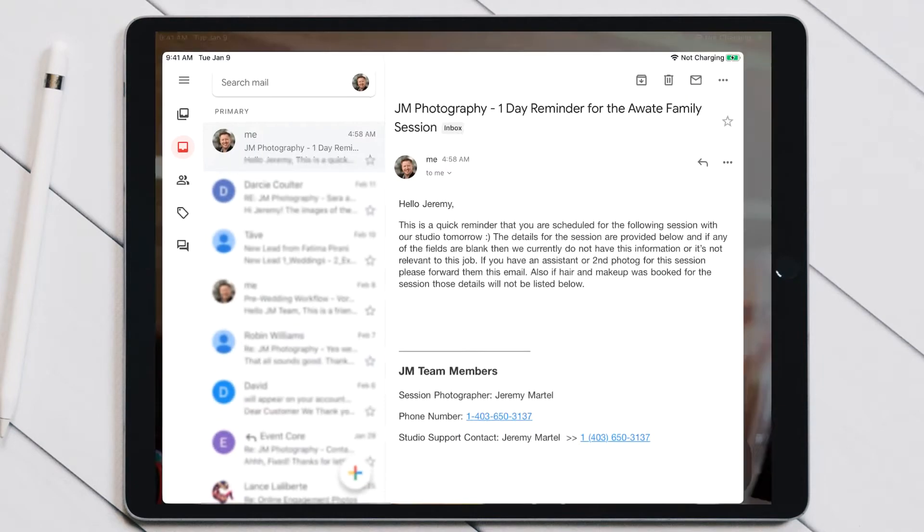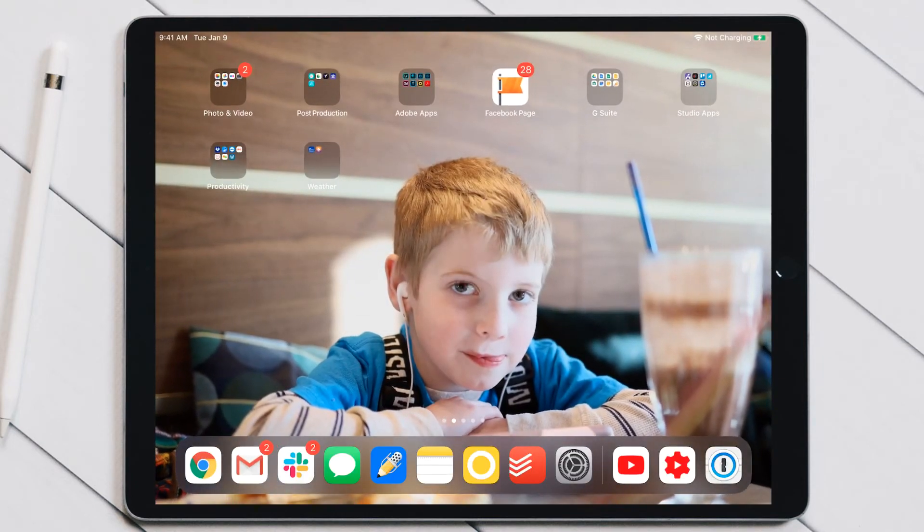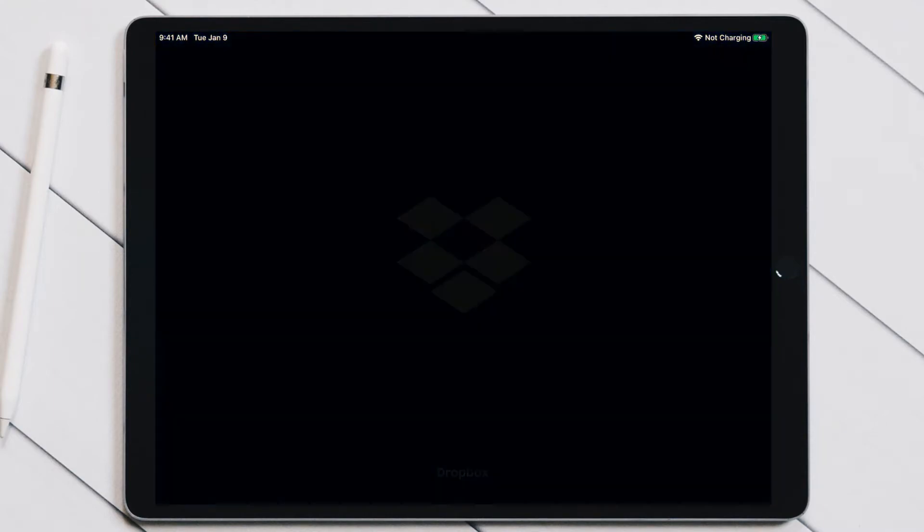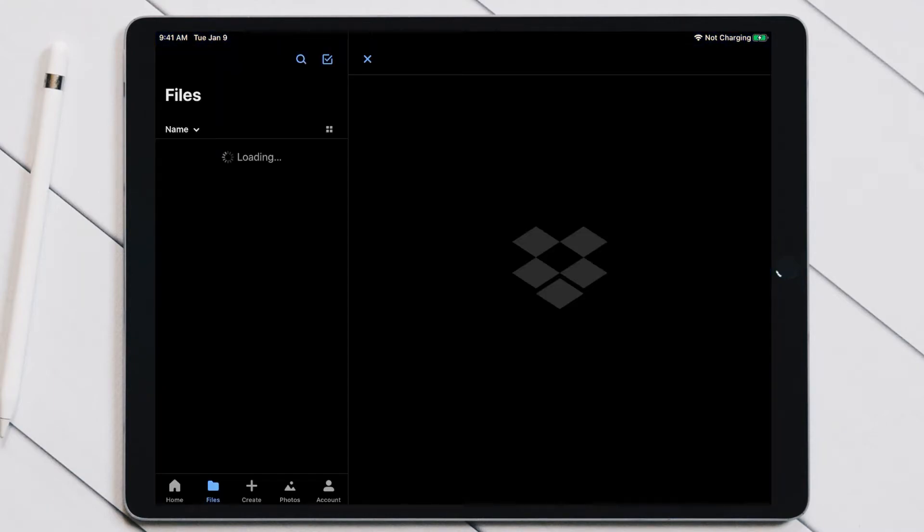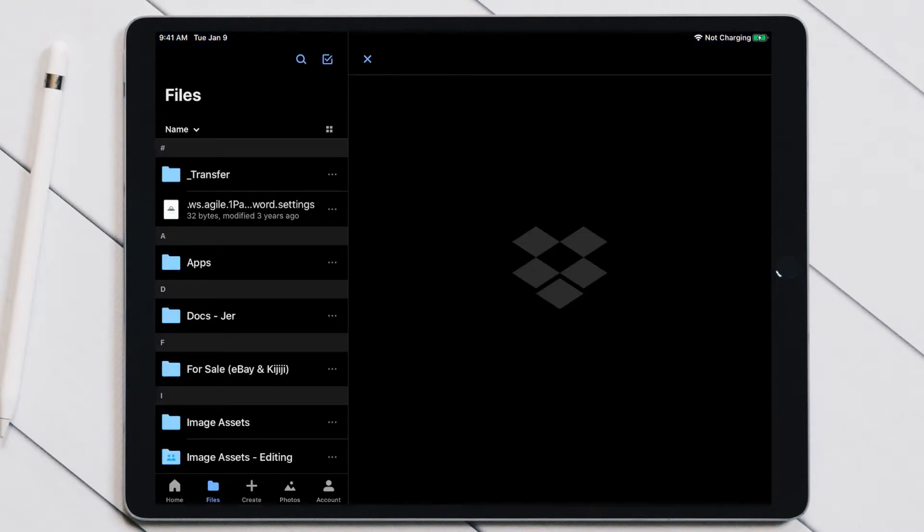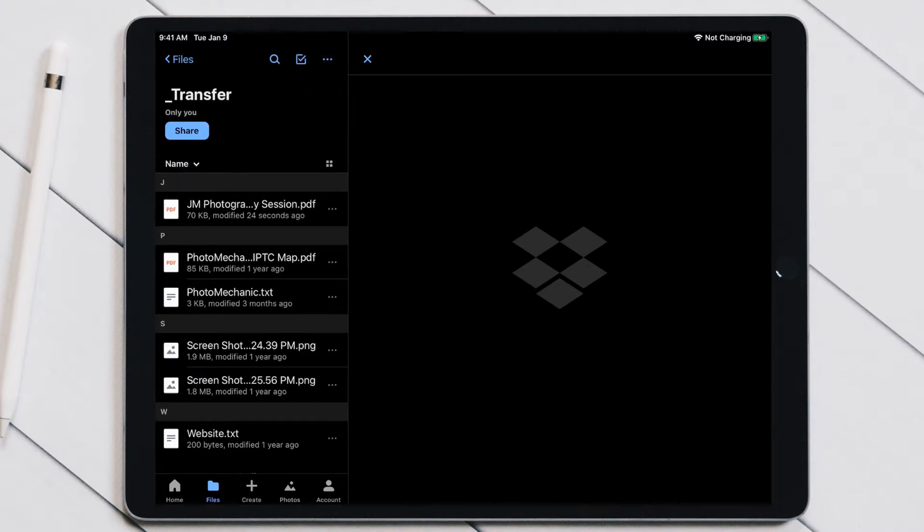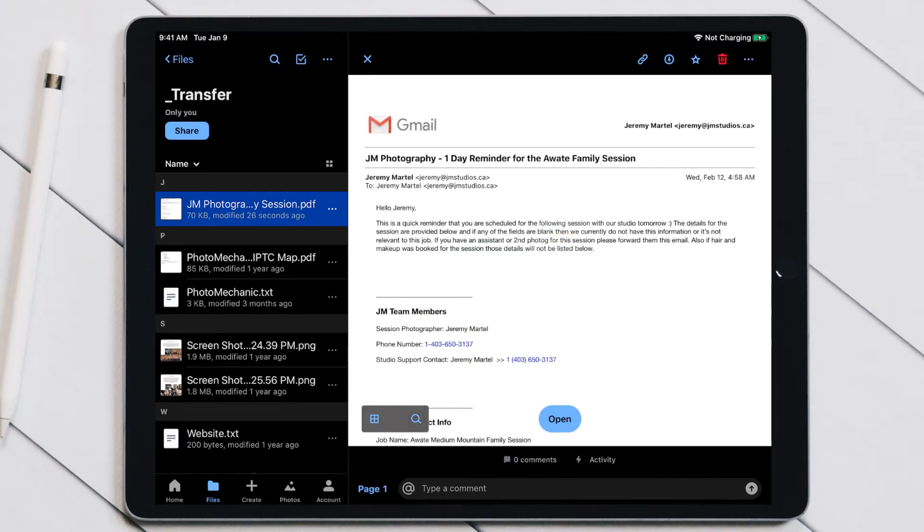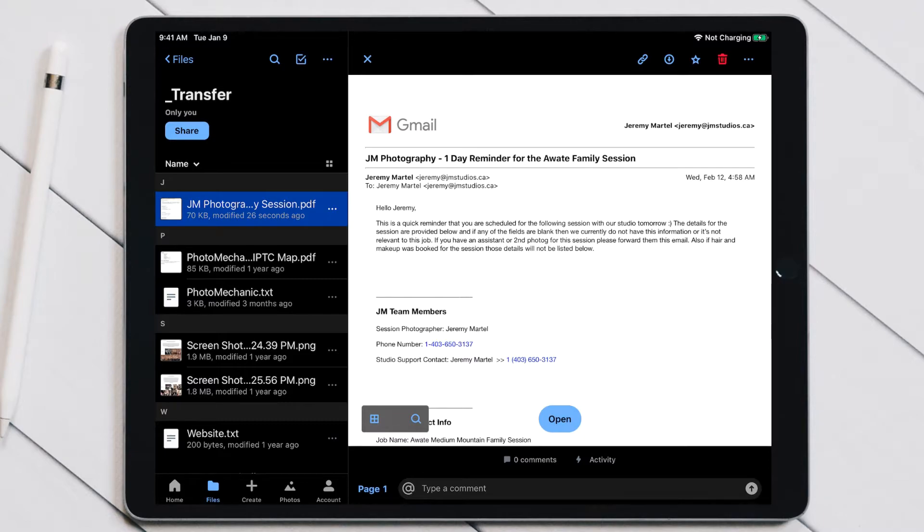If we go out of here and go into Dropbox and pop into our Dropbox right here, you're going to see in the Files folder—if we go into the Transfer folder here—that our PDF is right here. I can scroll through the whole entire PDF and see all the information on it.